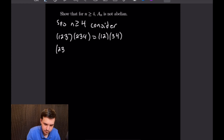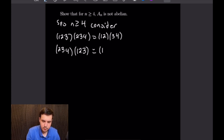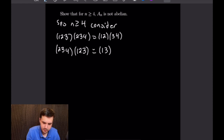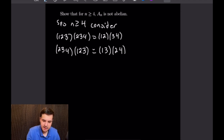Now compute (2 3 4)(1 2 3). Starting with 1: it is sent to 2 by (1 2 3), then 2 is sent to 3 by (2 3 4), giving the pair 1→3. Then 3 is sent to 1 by (2 3 4), and 1 is fixed, closing with (1 3). Starting with 2: it is sent to 3 by (2 3 4), then 3→4, giving 2→4; and 4 is sent back to 2, closing with (2 4). So the result is (1 3)(2 4). We can see these two results are not the same, so the elements do not commute.